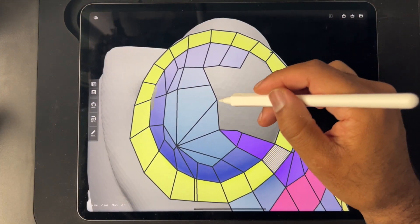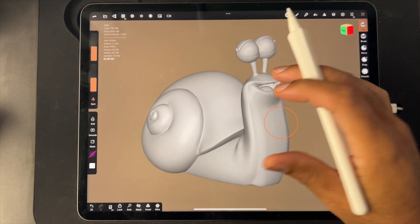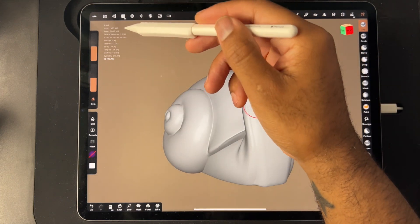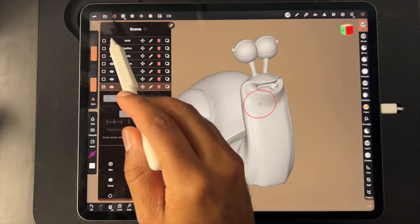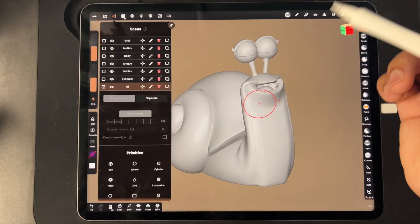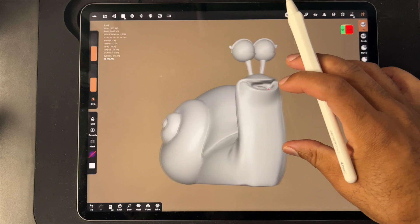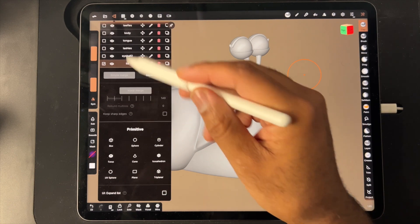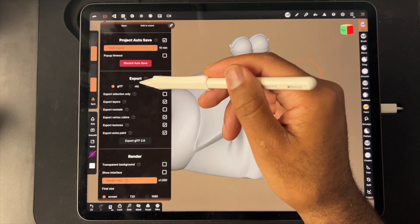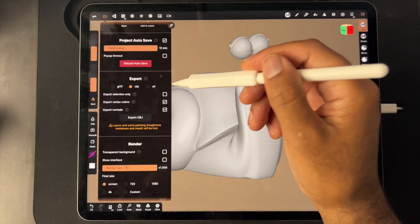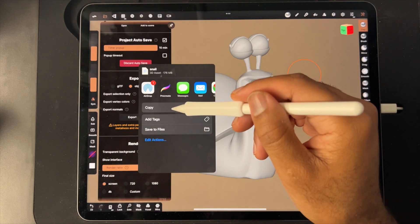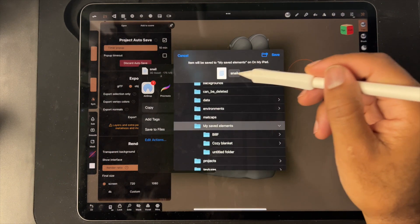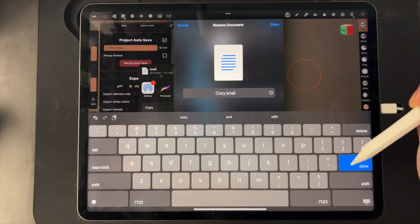So here I have a snail, 1.2 million vertices, and it has the shell, teeth, body, tongue. It's just a simple sculpt, so let's export this as an OBJ I suppose. I don't know what normals are but we'll export those as well. Export and save to files. We'll name it Cozy Snail, saved into my saved elements.